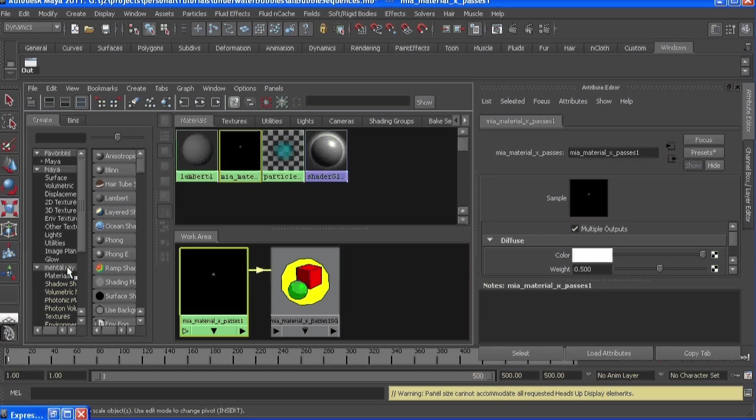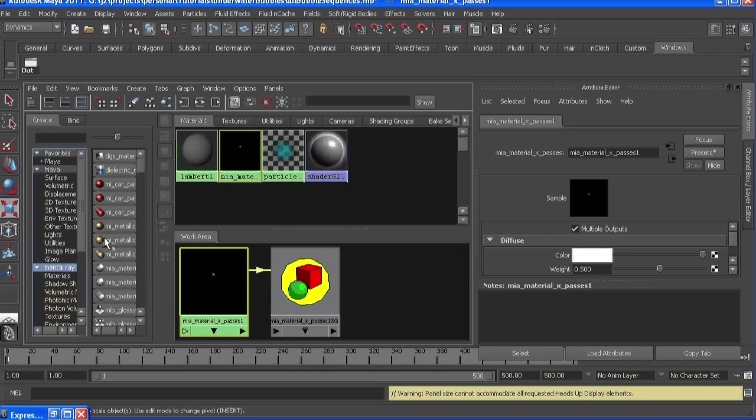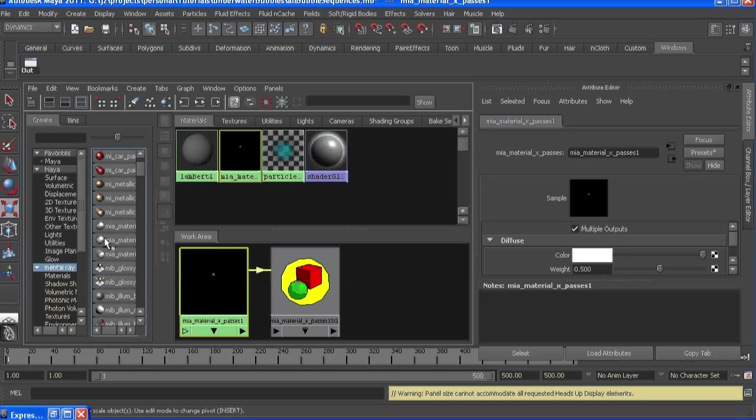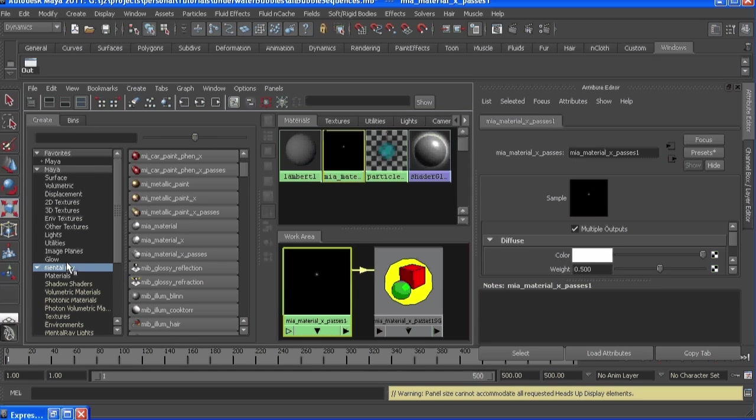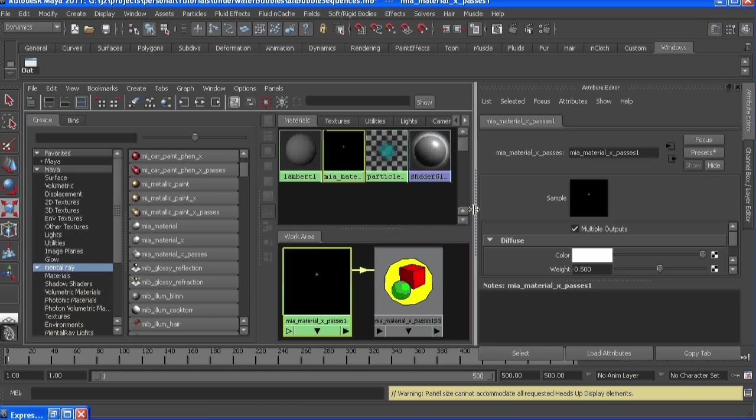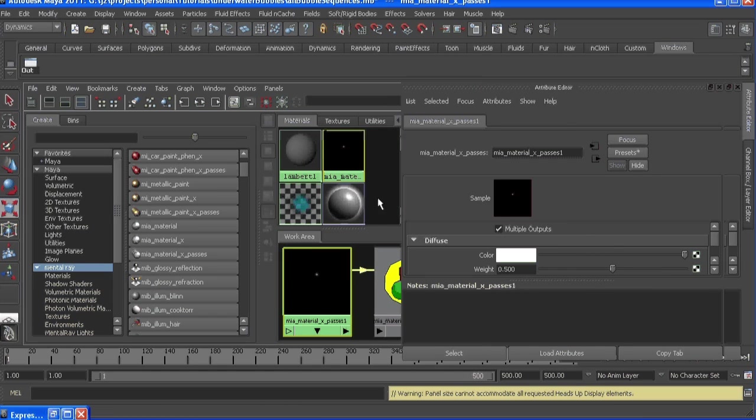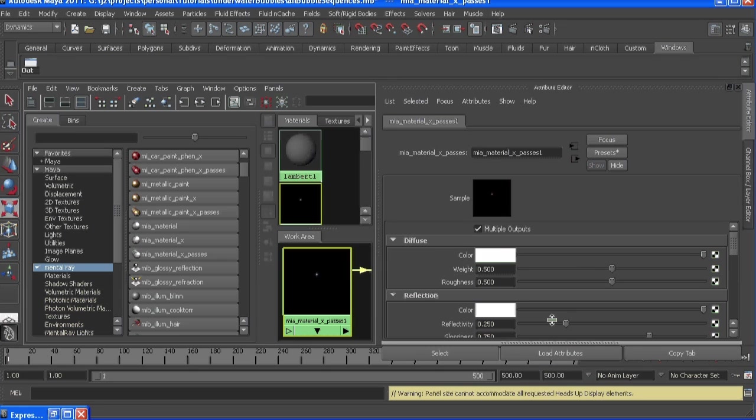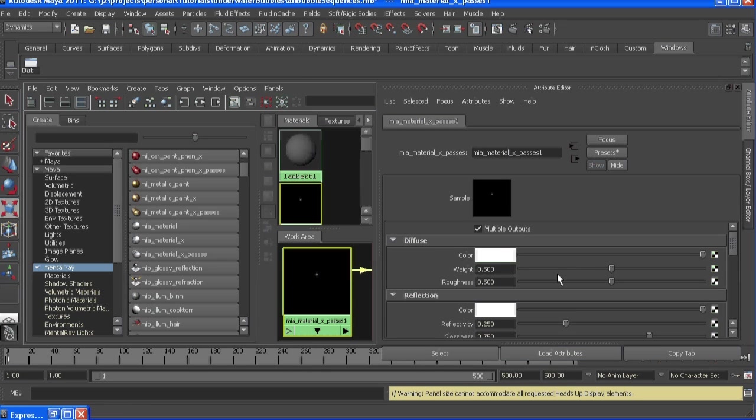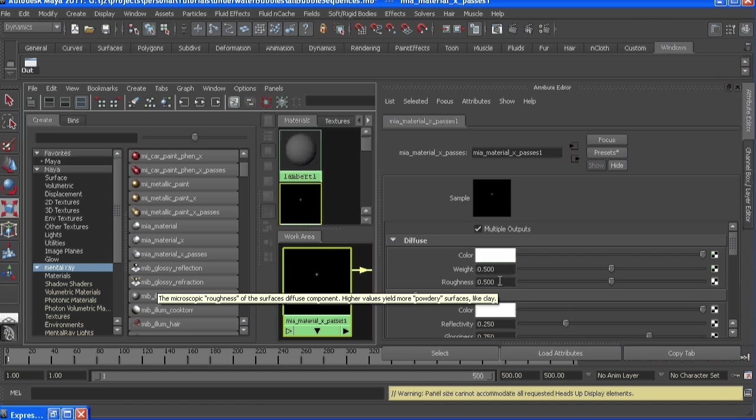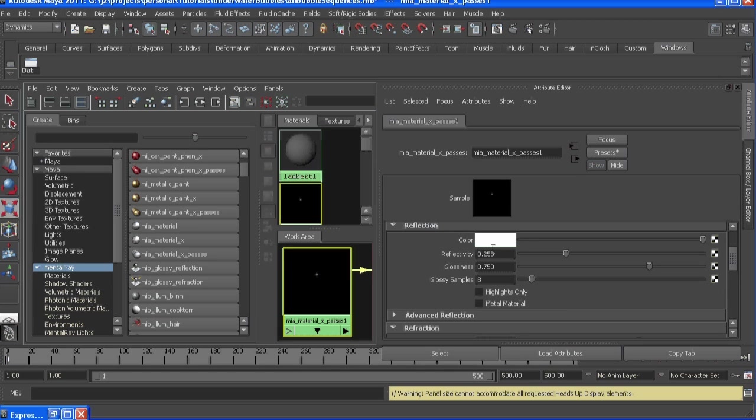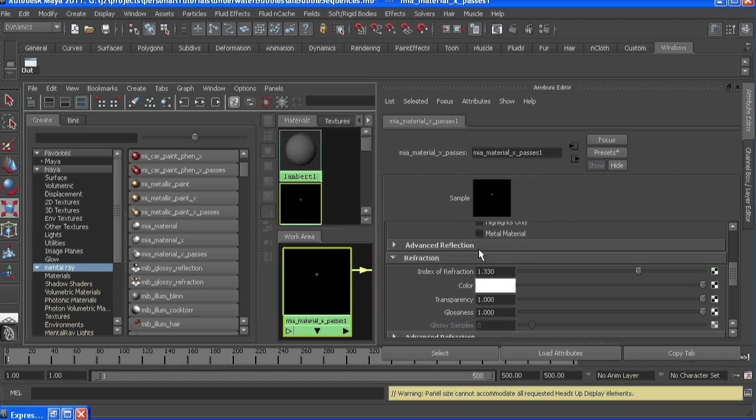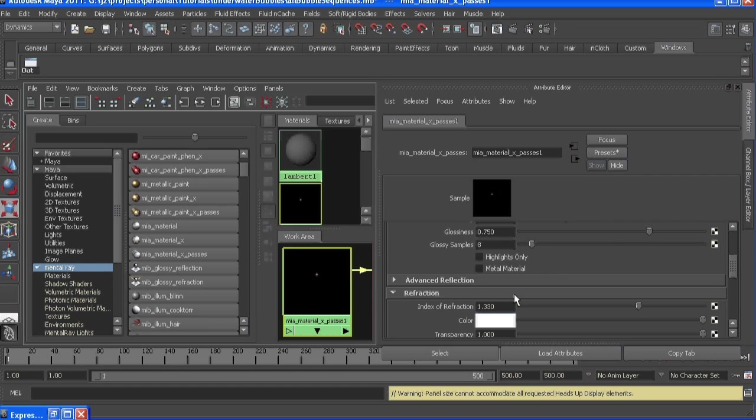It is a mental ray material x-passes shader, which if you click on mental ray and scroll down, it's right here. And this is a really cool shader. It's got a lot of stuff in it, but my settings are just white for the color, weight is 0.5, roughness 0.5, reflection color is white, reflectivity 0.25, glossiness 0.75, samples 0.8, and refraction index is at 1.33.